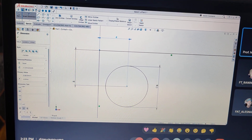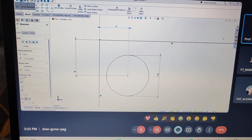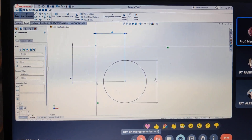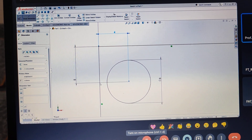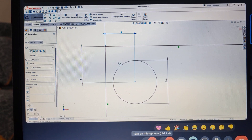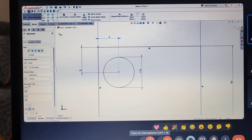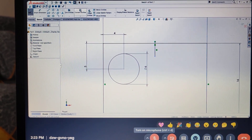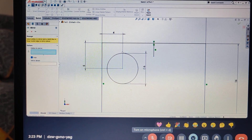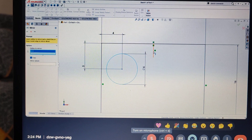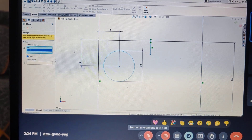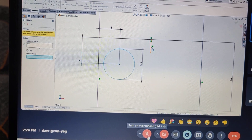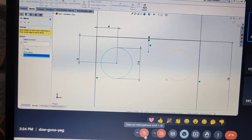Ano ninyo napansin dun sa circle? Kung napansin ninyo sa circle, nag-move na yung circle sa gusto ninyo, or inaayos ninyo yung space, without sketching another line. So pwede ninyong gamitin si smart dimension. Meron na tayong smart dimension — 40. To copy this one — syempre dalawa yan — take kayo ng line, and then I'm going to use the mirror entities. Then right here, entities to mirror — click the circle — and then mirror about — click the line.